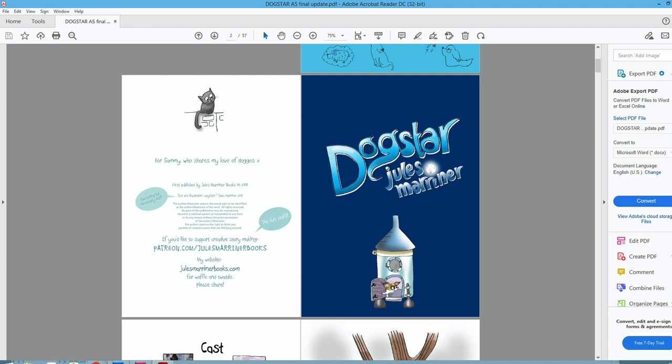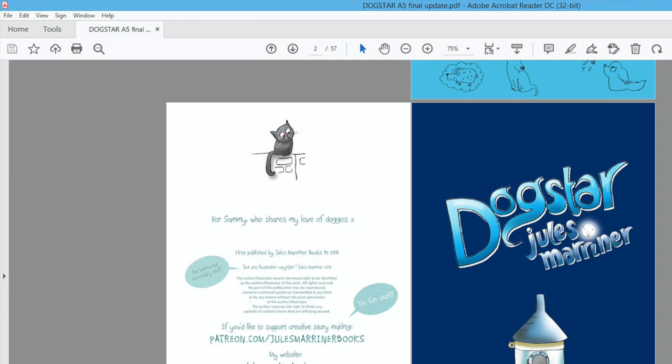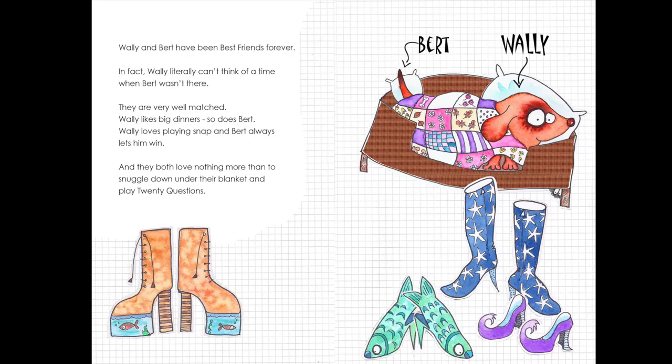If you want to see two pages together like you will in a book, you'll need to go to view, page display and two page scrolling. That will give you the book view. Happy days!